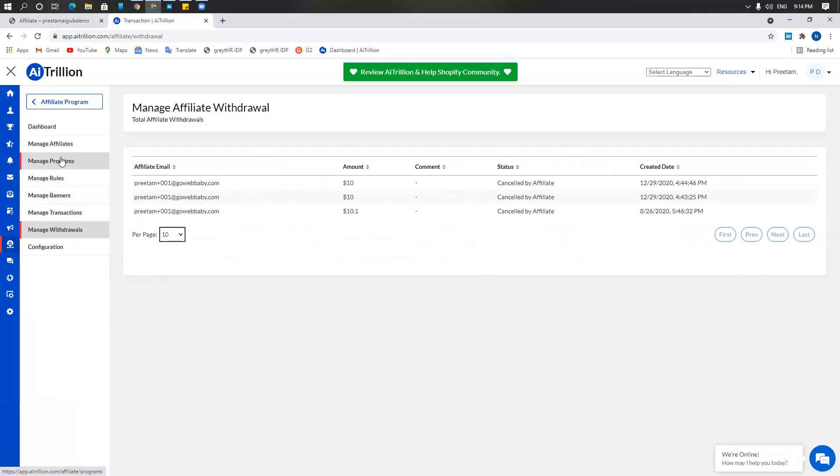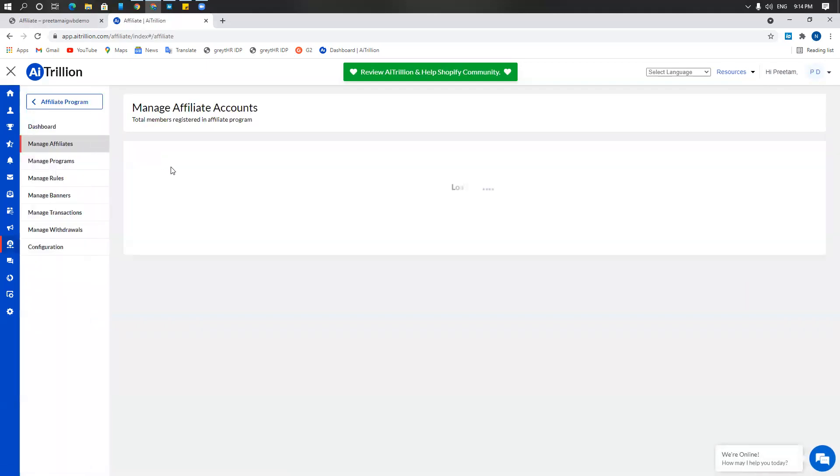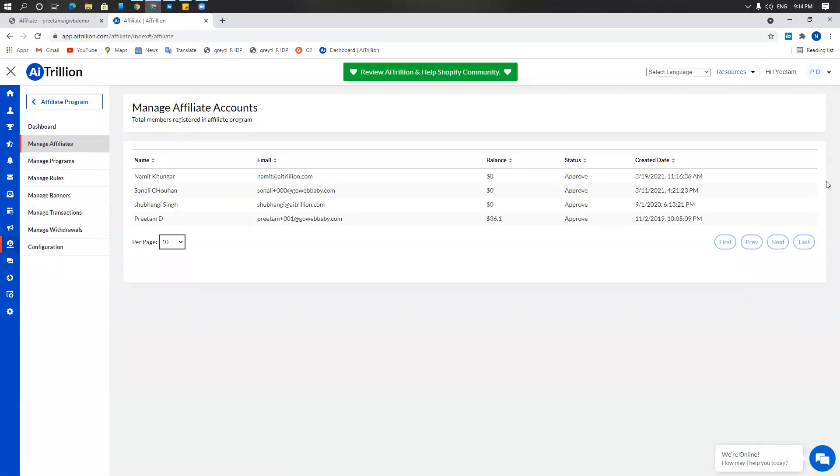After that, you can also go to the manage affiliates page that is right under the dashboard and you'll be able to see and manage all your affiliates from here. You can approve and disapprove affiliates as well once they register.